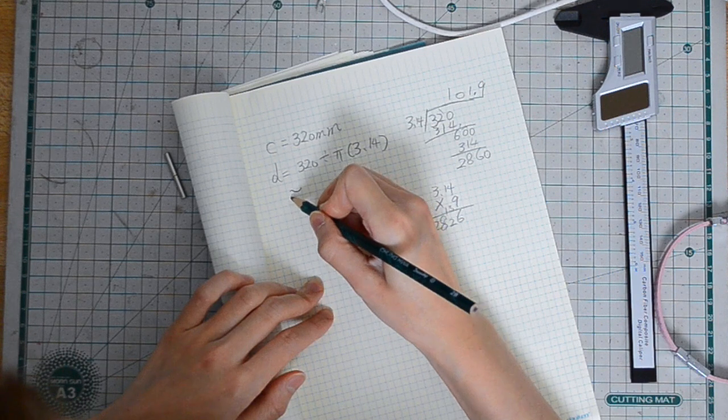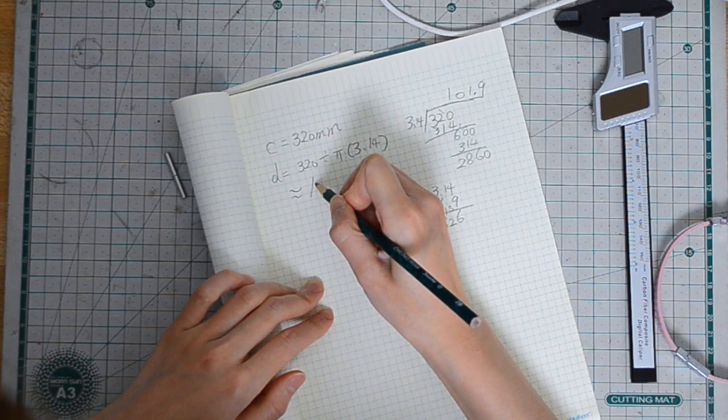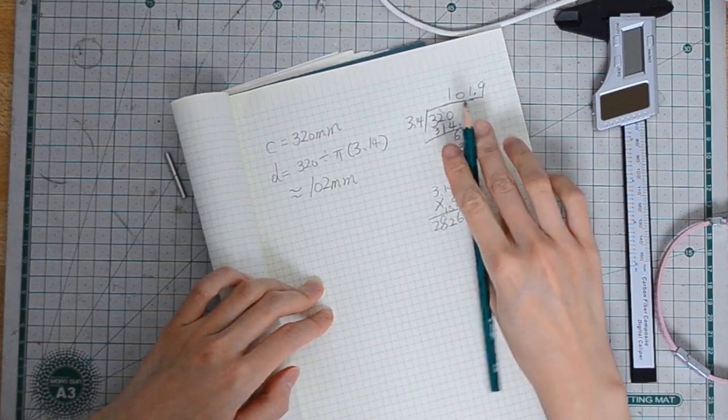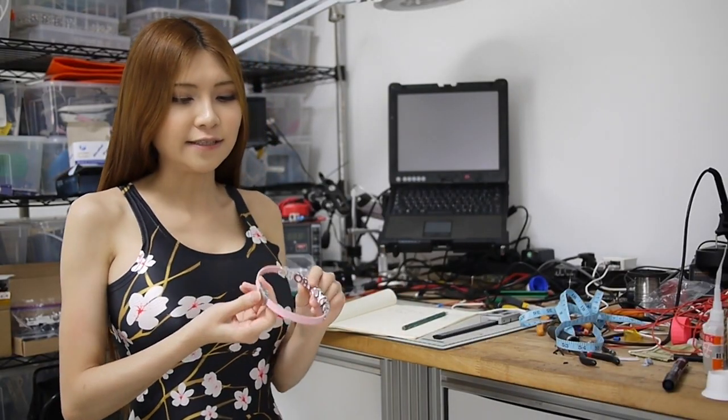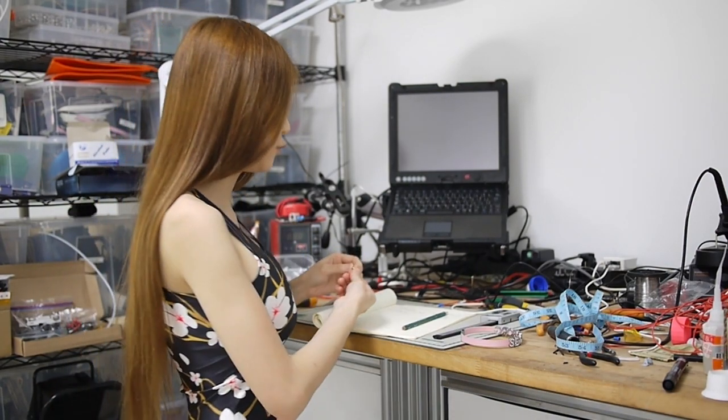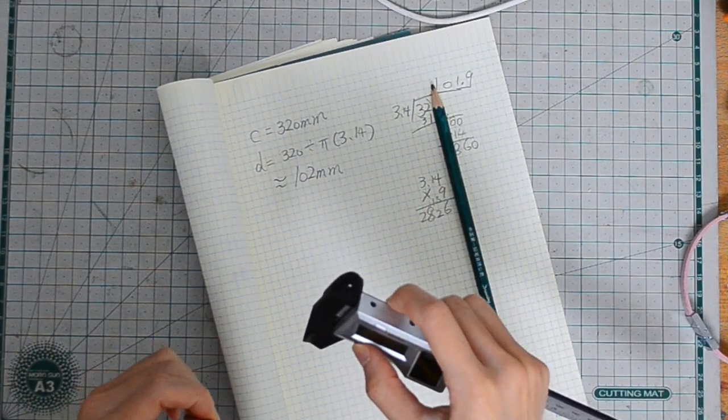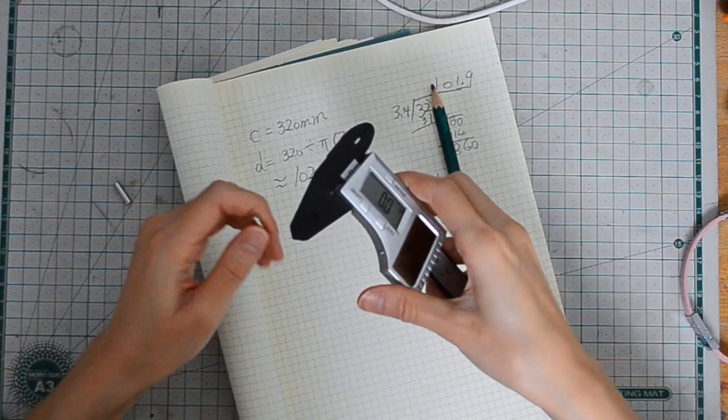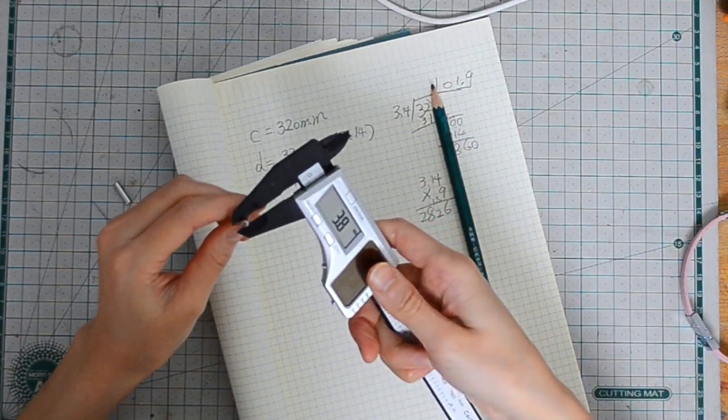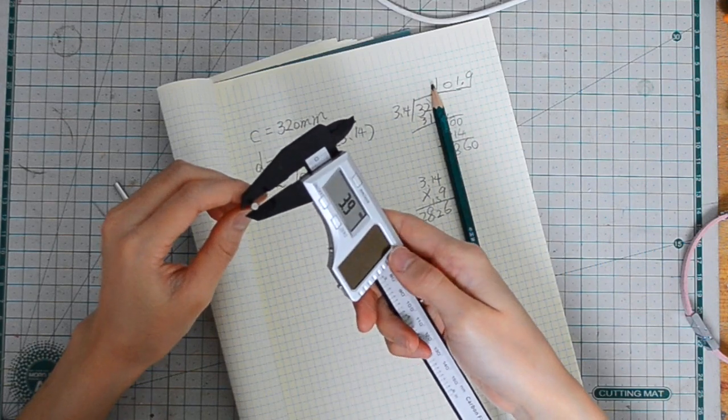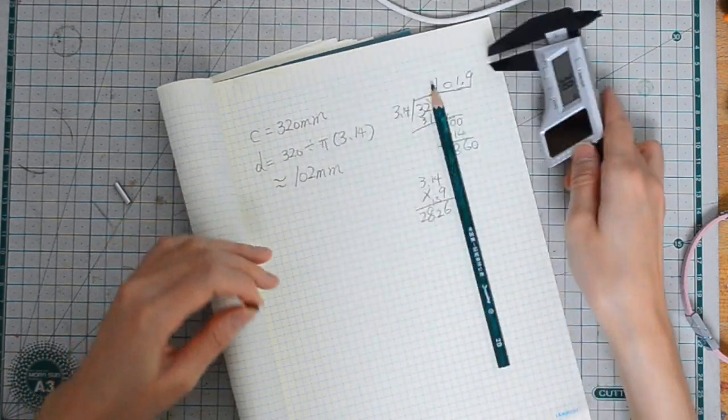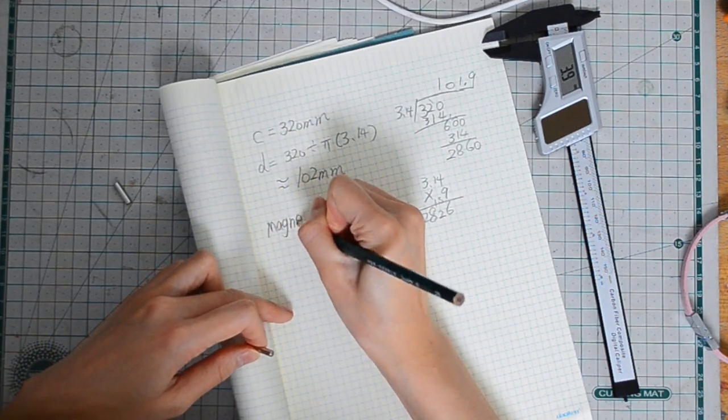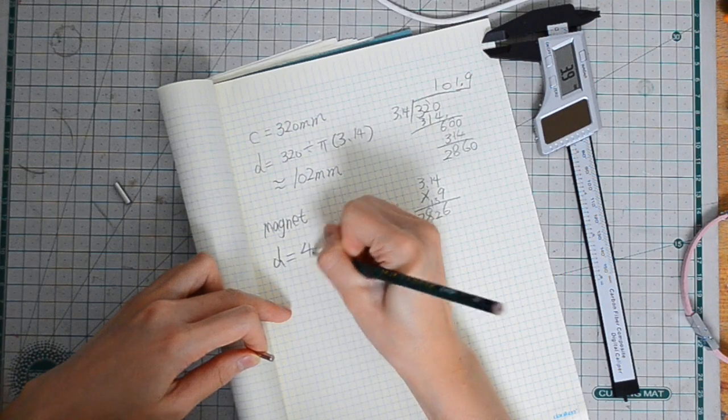So let's make it 102 millimeters. And as you can see my original choker I use buckle, but let's make it simple, let's stay simple and we will use magnet this time. And I'm going to measure the magnets for my choker. Diameter let's make it 4 millimeters, it's about 4 millimeters. So magnet diameter 4 millimeters.